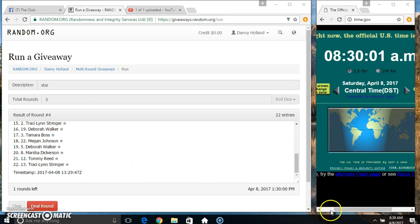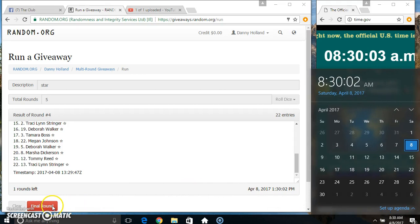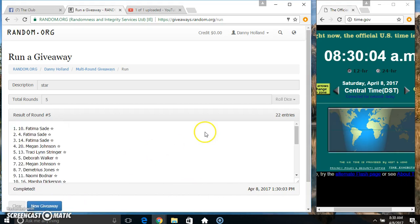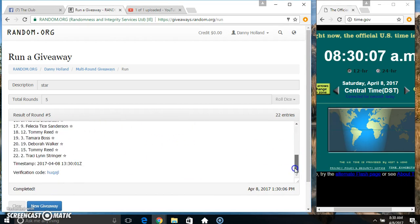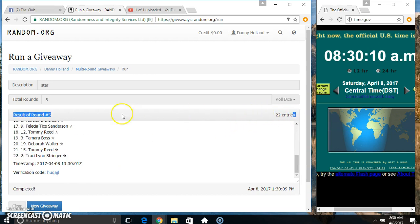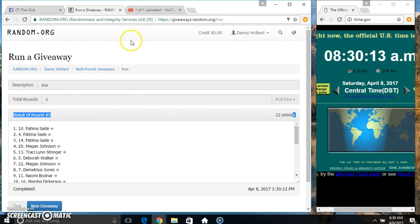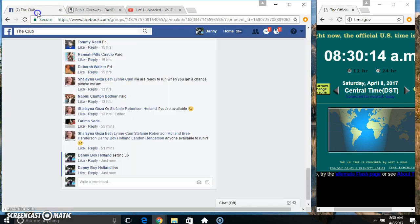Good luck everyone. We got Ms. Fatima Saeed and Ms. Tracy Lynn Stringer. 22 items, 5 times, 5 on the dice. Congrats to Ms. Tracy and Ms. Fatima.